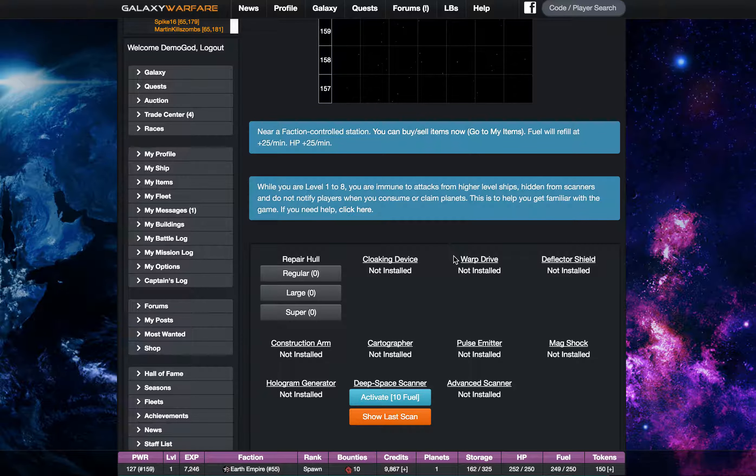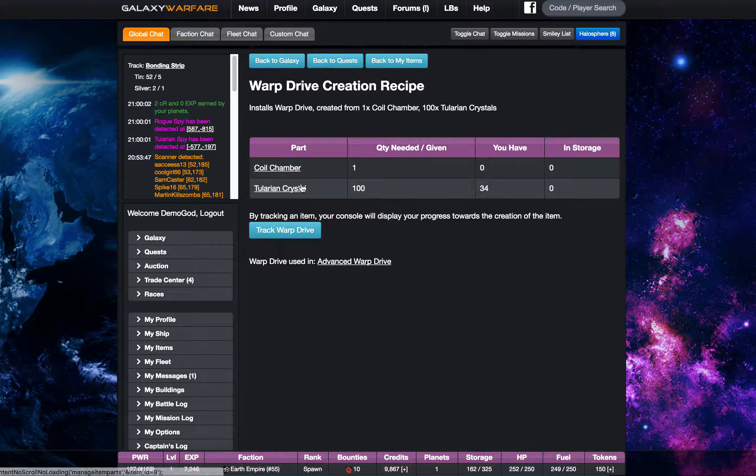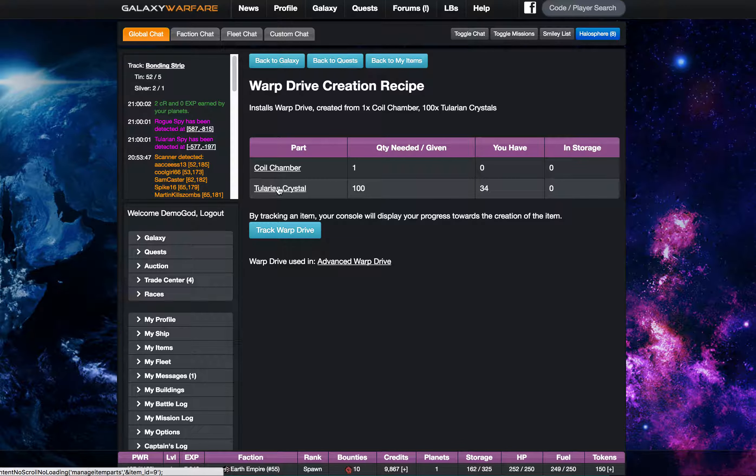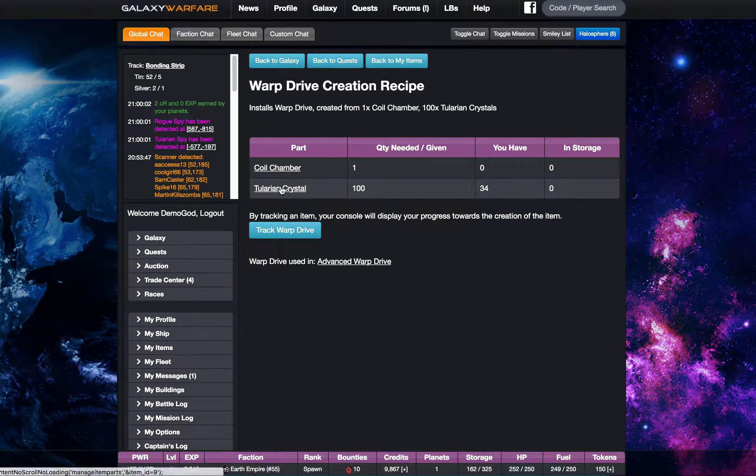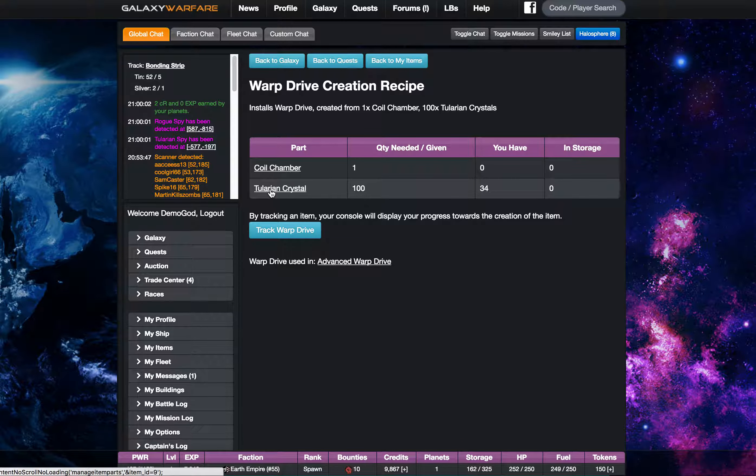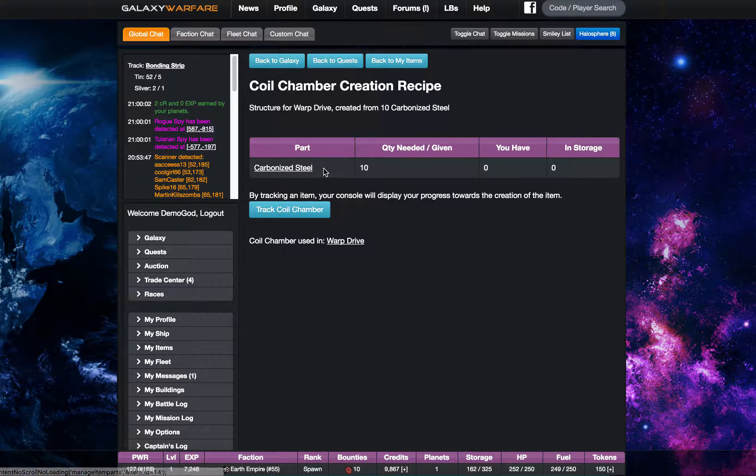But again I'll just remind you that you can click on warp drive and get to the recipe and you'll see that you need crystals and a cool chamber. Crystals are found throughout the galaxy and the cool chamber is created from some other very common parts.